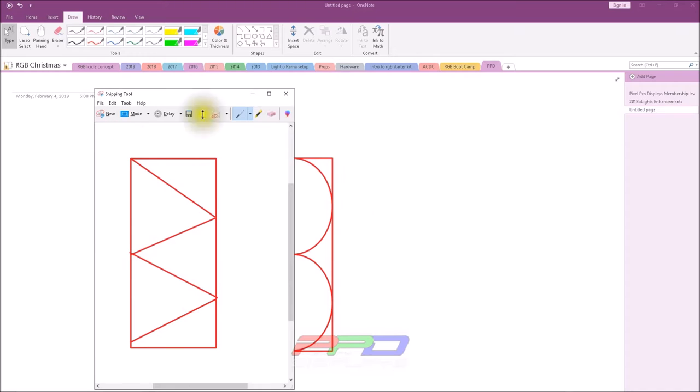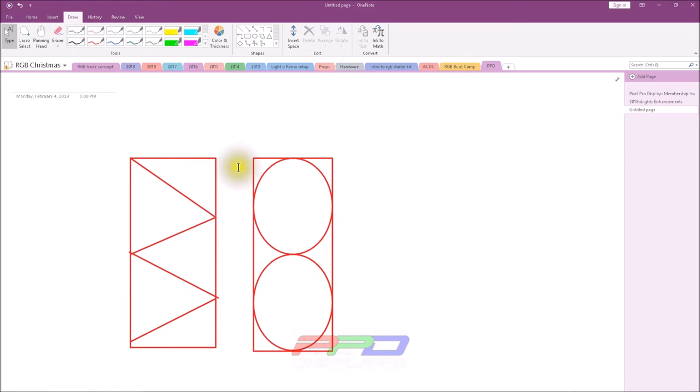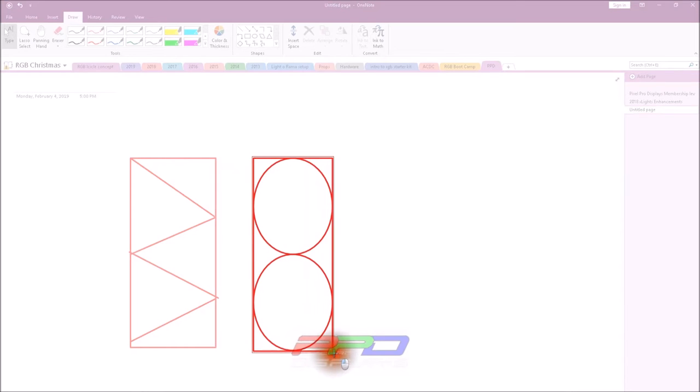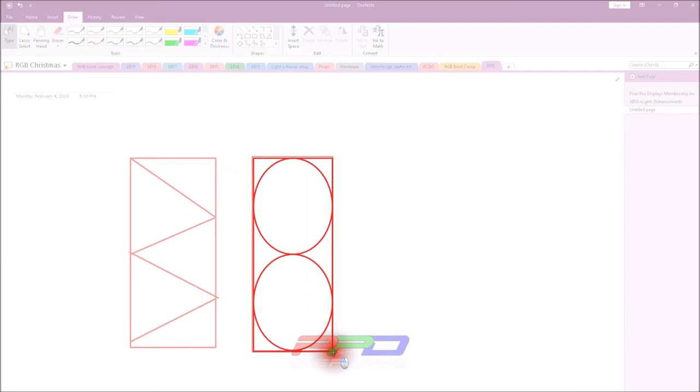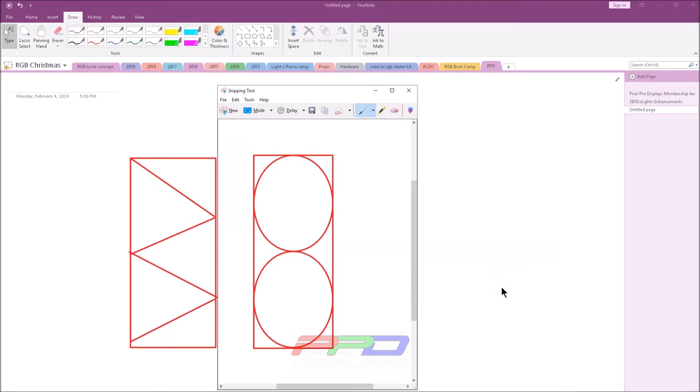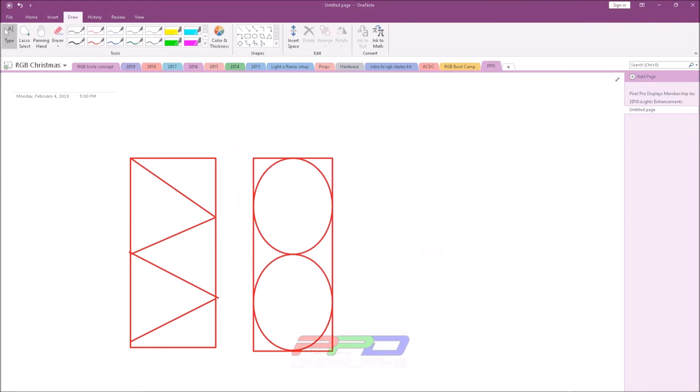Now I'm going to do this again. I'm going to click new and do the same thing here - click and drag. I'm just getting the outline. And now I'm going to save this one as figure eight or infinity. So now I have physically created these. I'll go ahead and close these out here, I'll get this off the screen, and let's bring up Xlights.